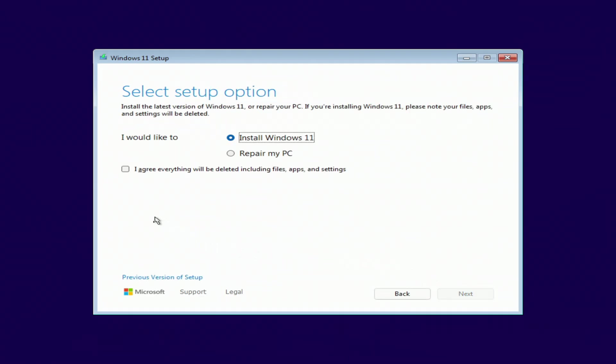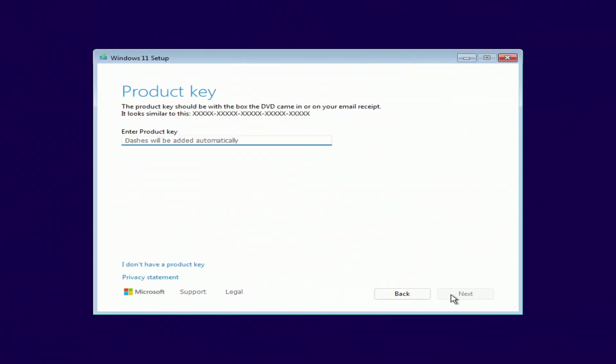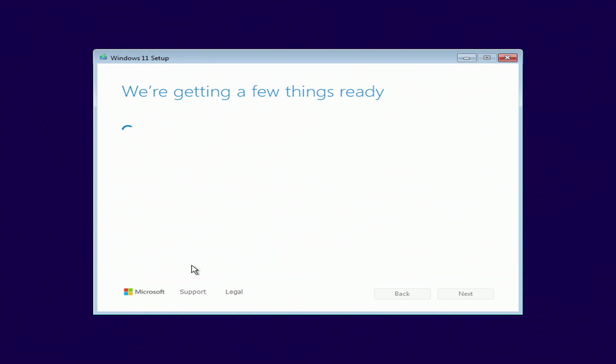You need to check the box here. Next. Here you need to enter the activation key. I had Windows 11 installed on my computer before, so I don't need to enter the product key and the new Windows 11 will be activated automatically. I click I don't have a product key.